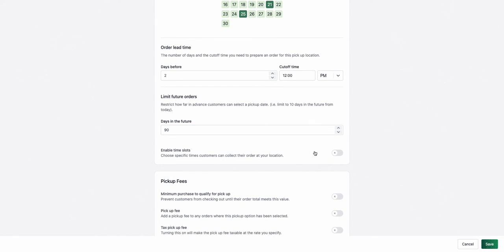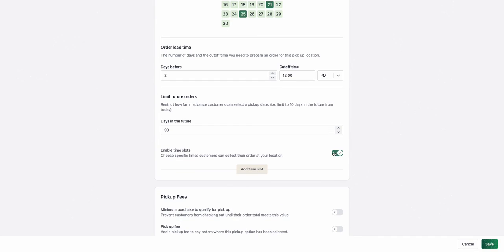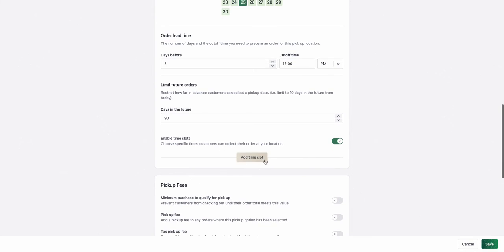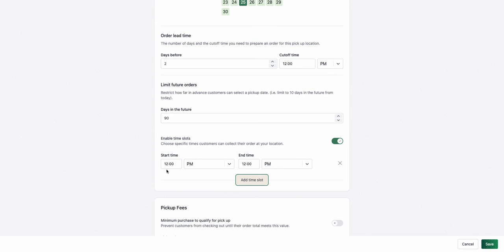I can also, for my pickup location, enable time slots. For example, my pickup is from noon until 3 p.m.